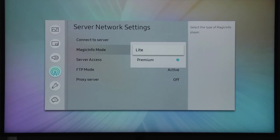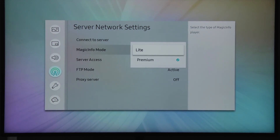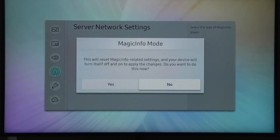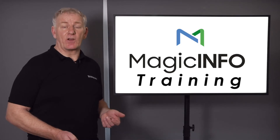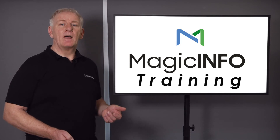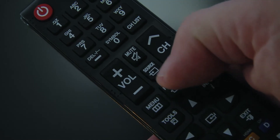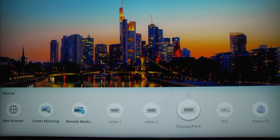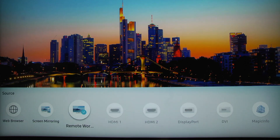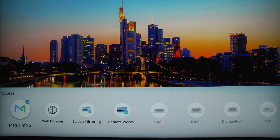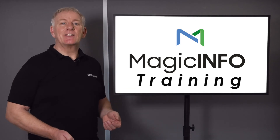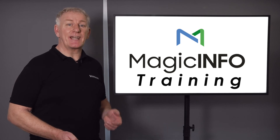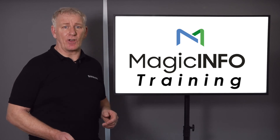When the window asking you if you want to apply the changes appears, select Yes, and then press Exit on your remote control to exit the menu. Always remember to change the source of the screen to Magic Info to allow the screen to display any scheduled content. And that's it — you're ready to use your Magic Info screen at no extra cost.